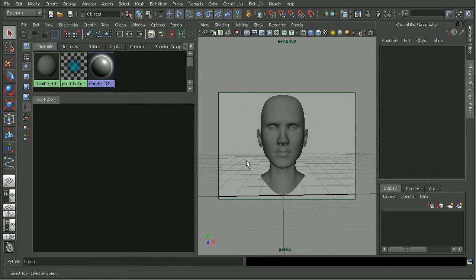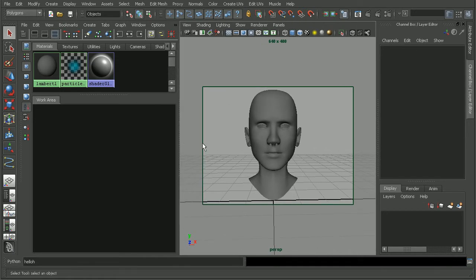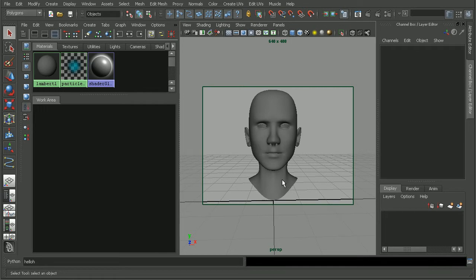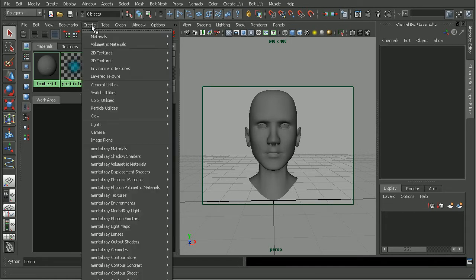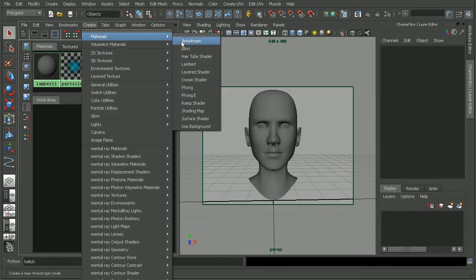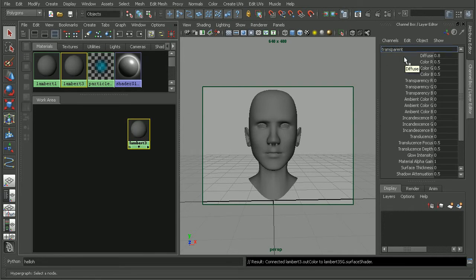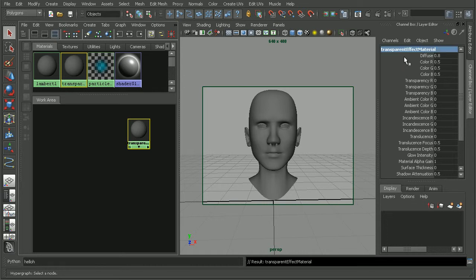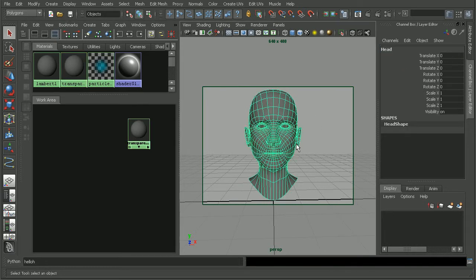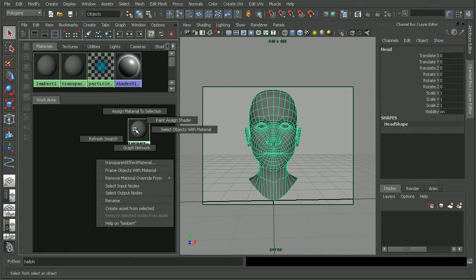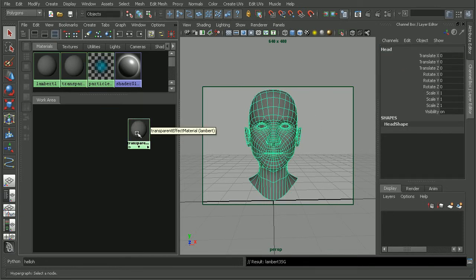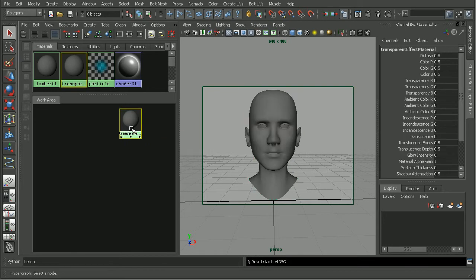You can see I have a model here. We're going to have to create a couple nodes in order to create a simple shading network for this piece of geometry. The first thing I'm going to do is create a material. I'll just come in and create a simple Lambert. This will be my transparent effect material. Let's select our object and right click to apply our material to the selection.